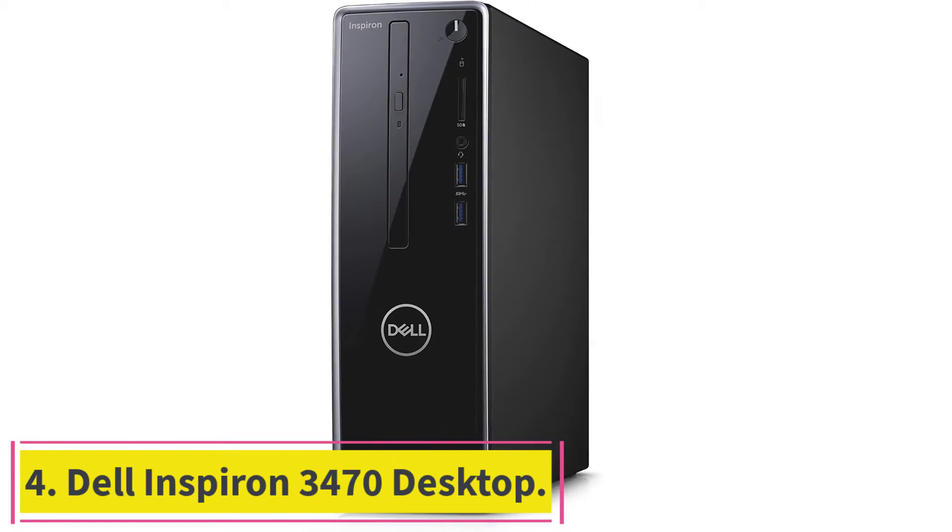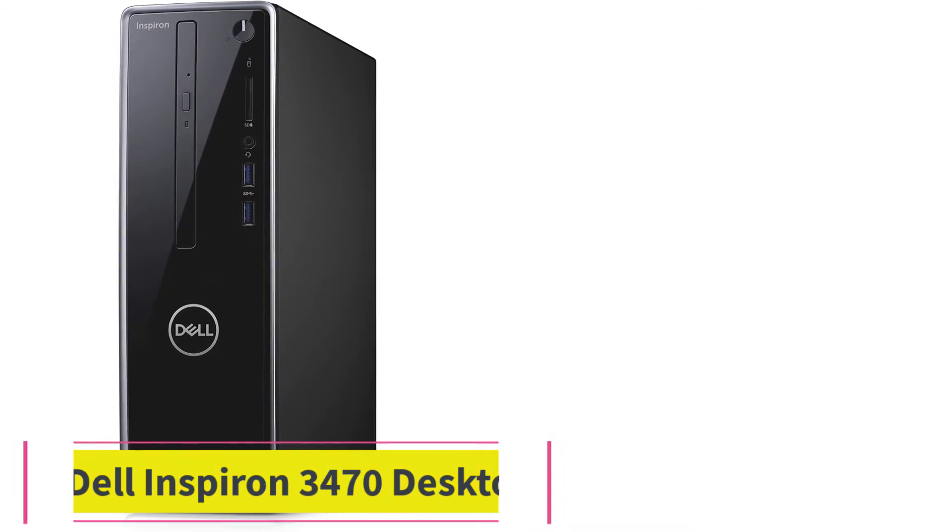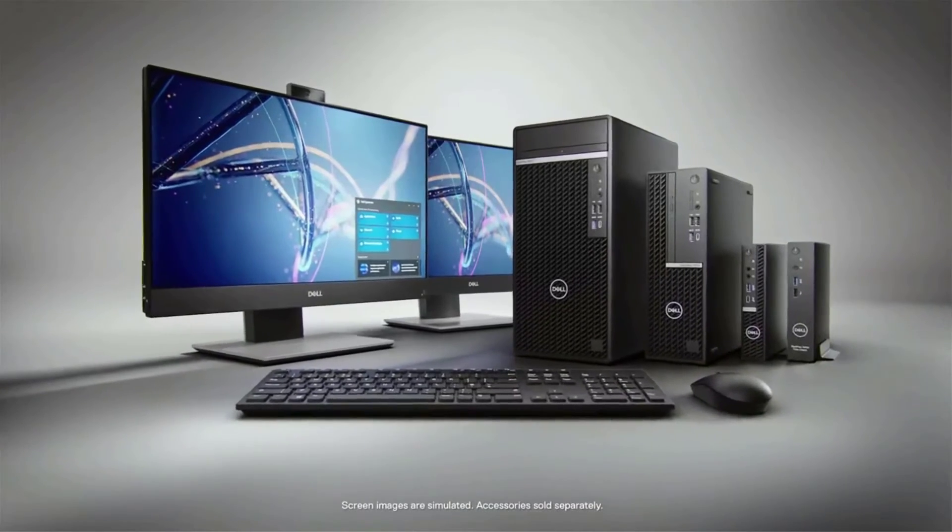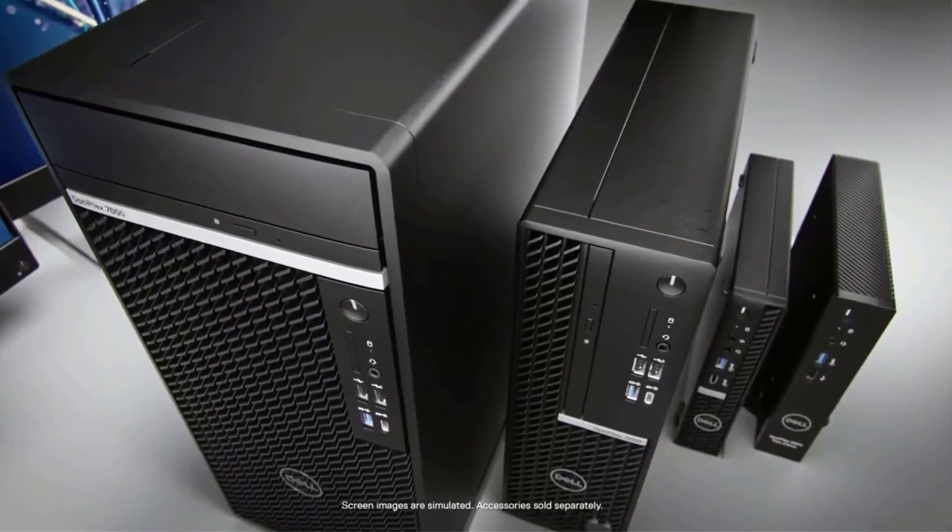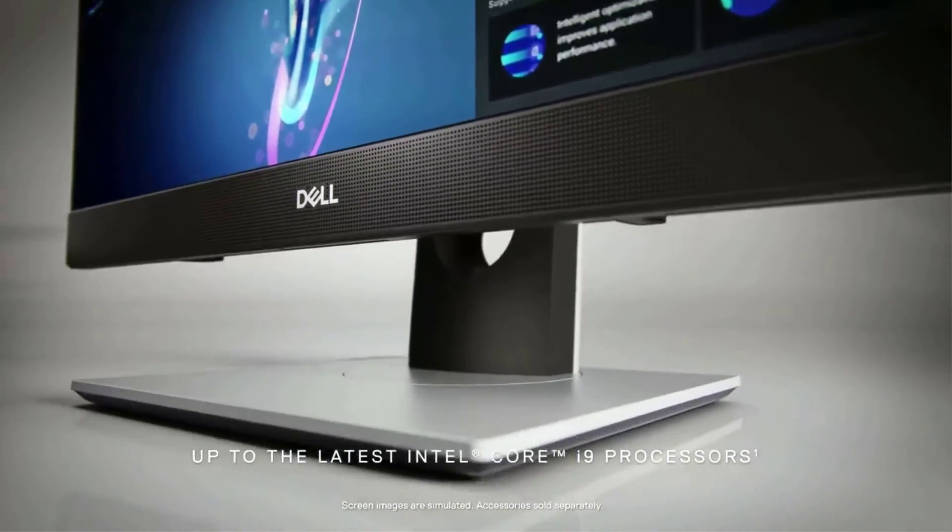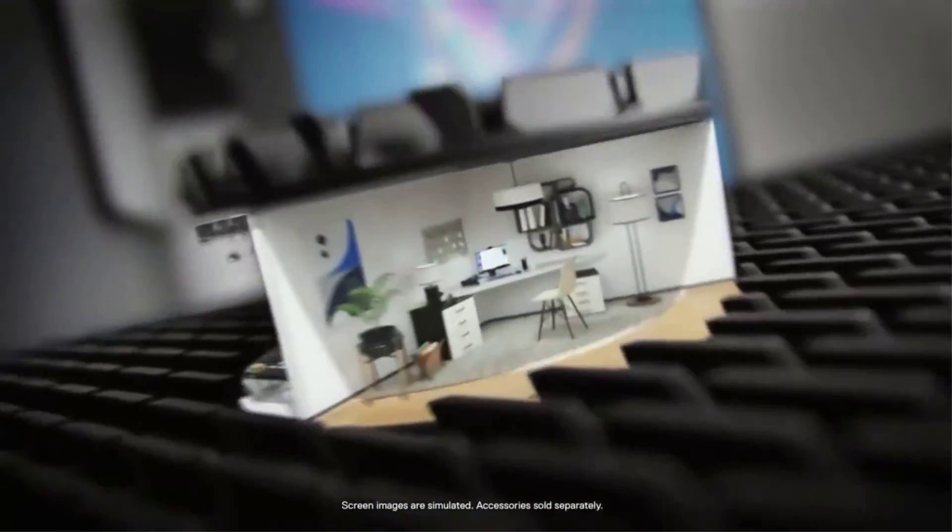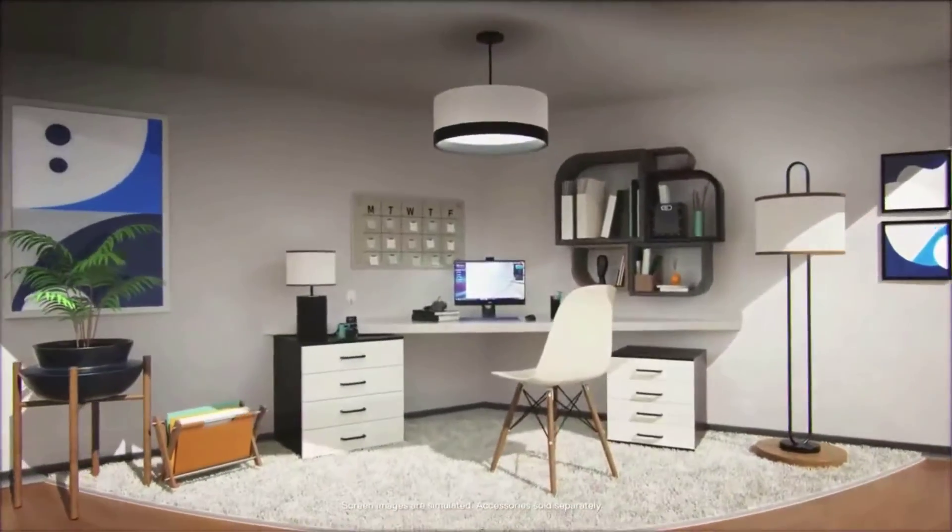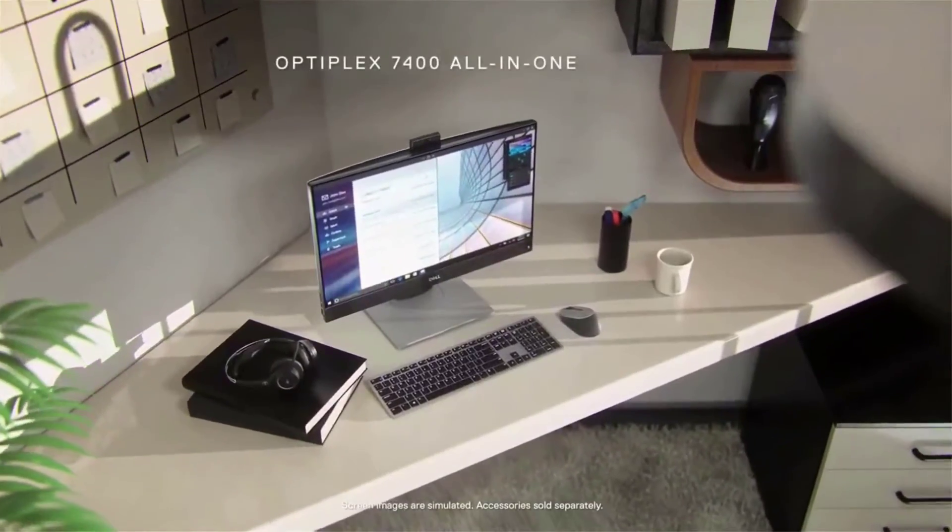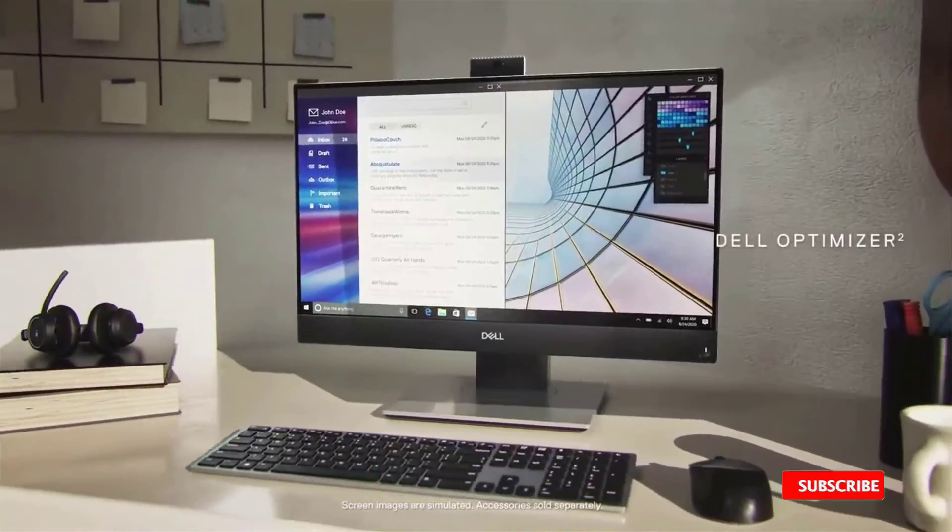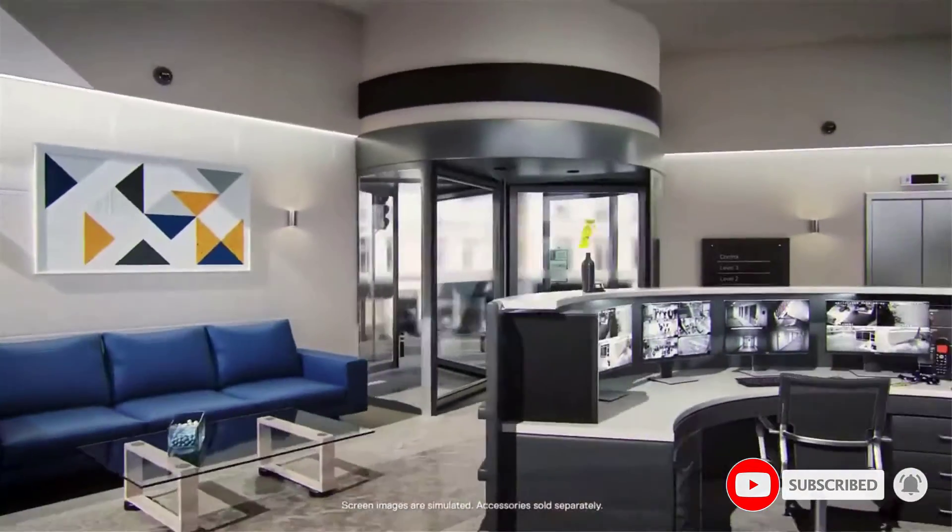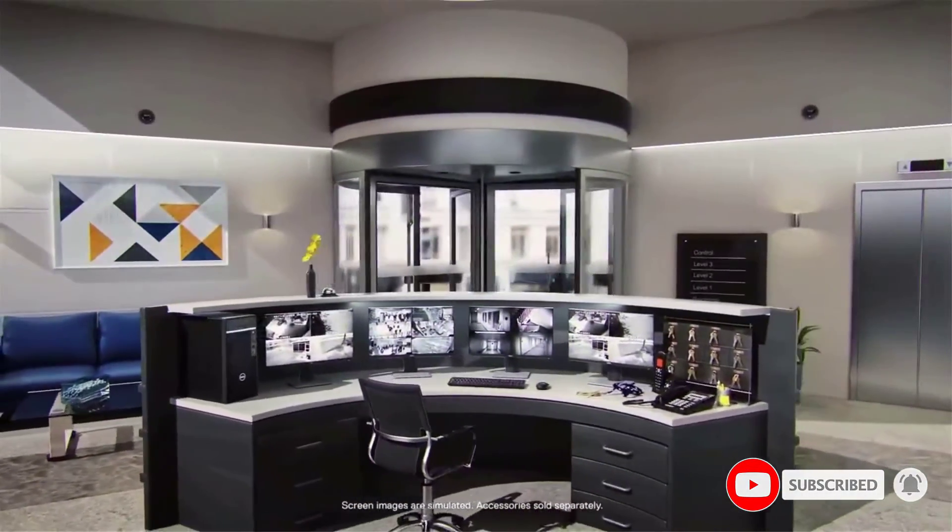Number four, Dell Inspiron 3470 Desktop Computer. This desktop computer offers power in a small form factor thanks to its Intel Core i5 six-core CPU, 12 gigabytes of memory, and one terabyte total storage capacity. It also includes Windows 10 Pro for a fully professional experience. The Dell Inspiron 3470 is a perfect desktop computer for the home office or even the traditional office.